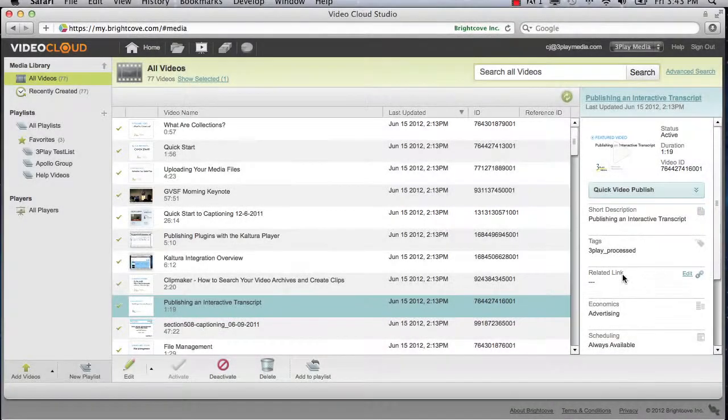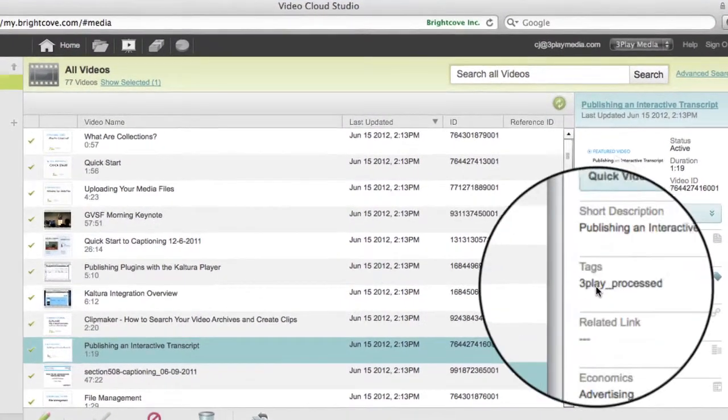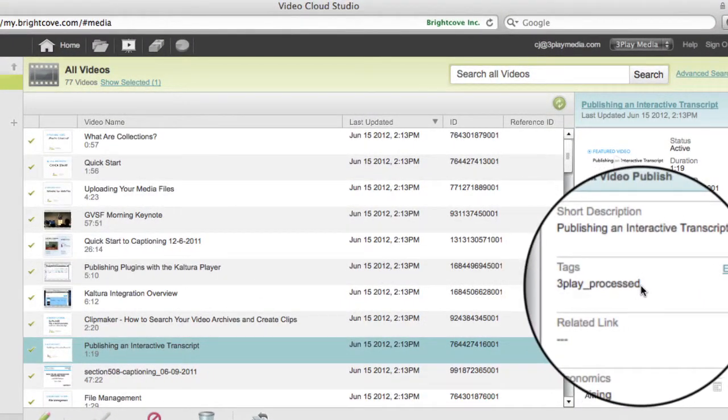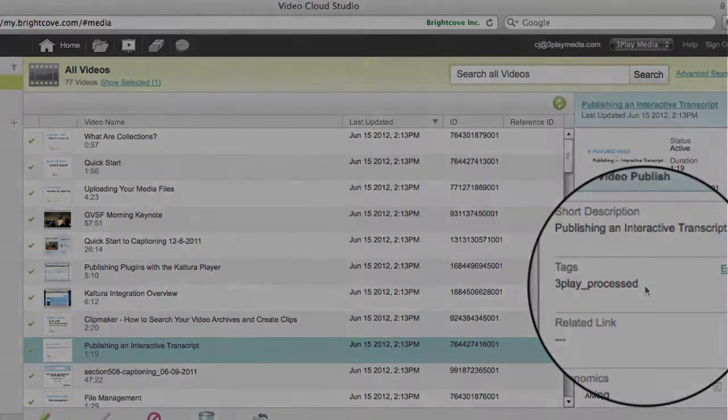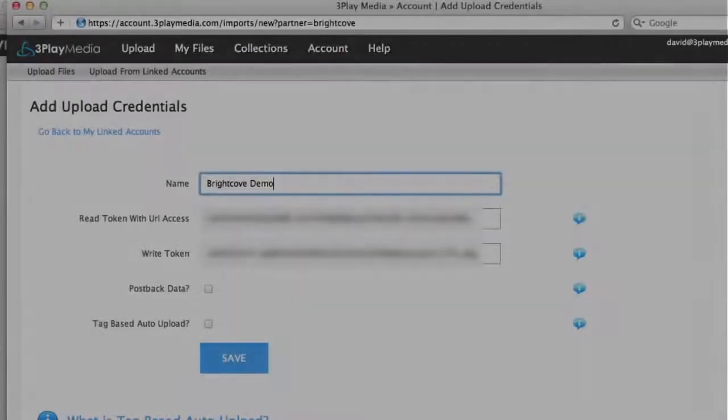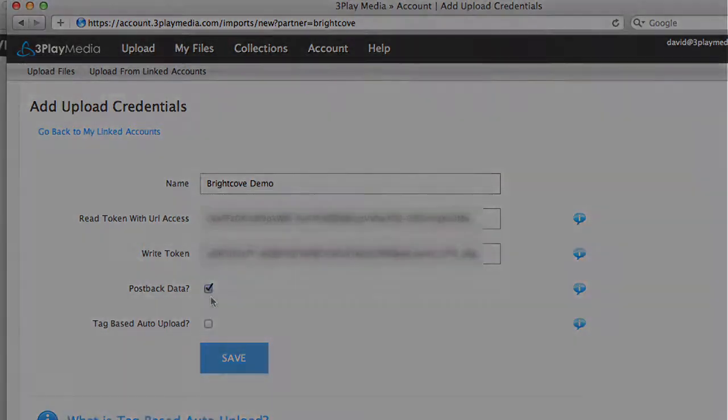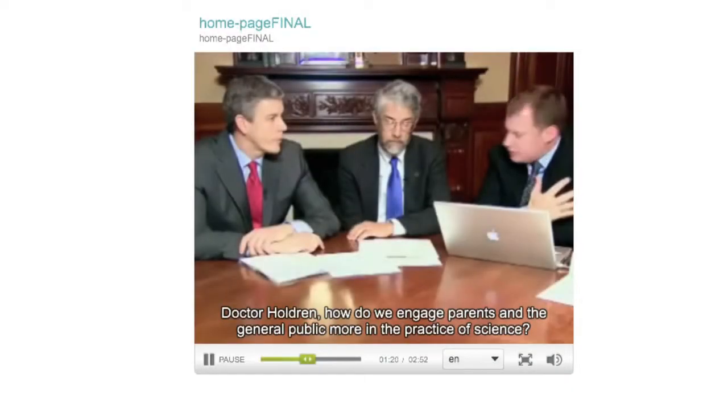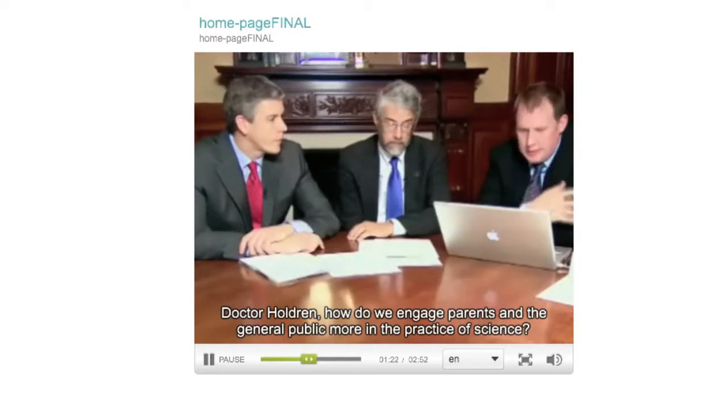Once a file has been uploaded, the tags will be removed and the new tag, 3Play_Processed, will be added. You will also receive an email confirmation that the files were successfully uploaded. Since the Post Back Data feature was enabled when you linked your accounts, your captions, when complete, will be added automatically to the corresponding videos.